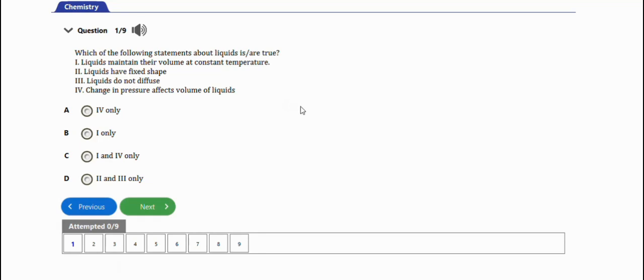In this video we are going to learn how to solve chemistry problems under liquid and solid as states of matter. We have eight practice questions for this video. Let's get started.